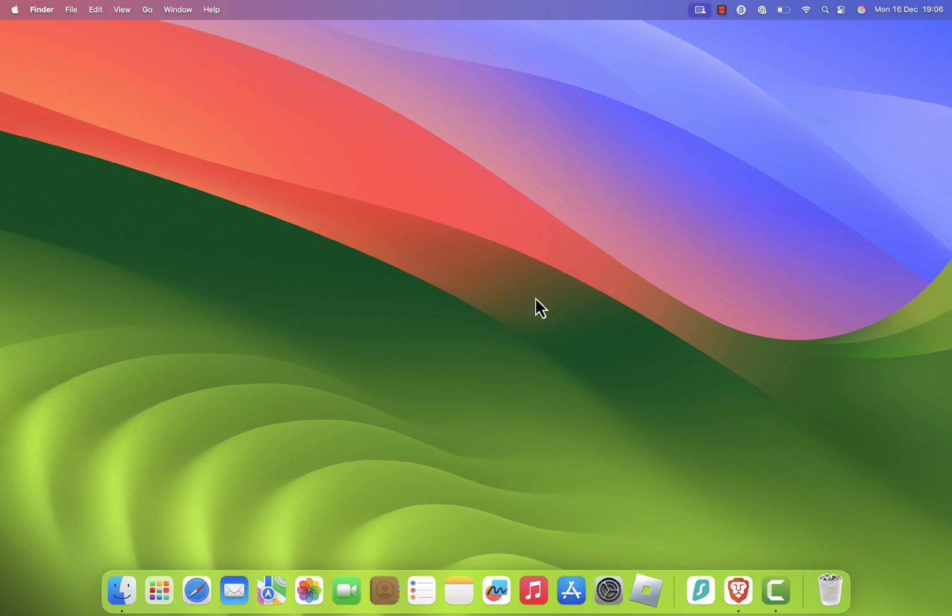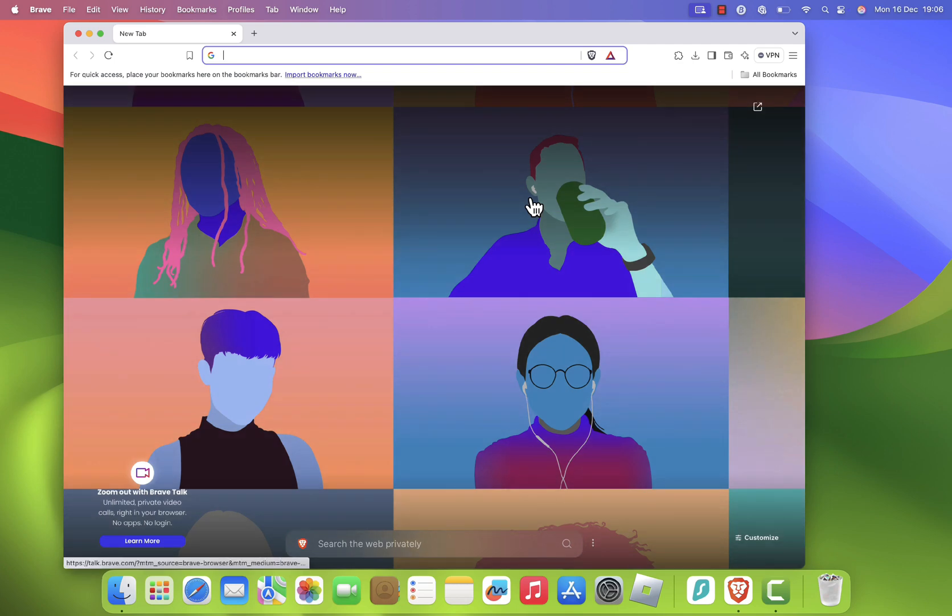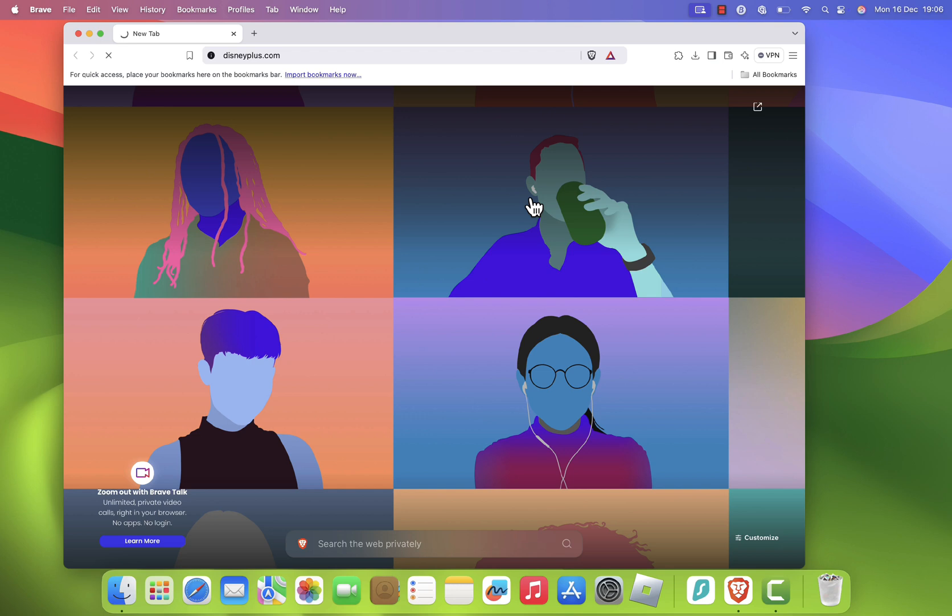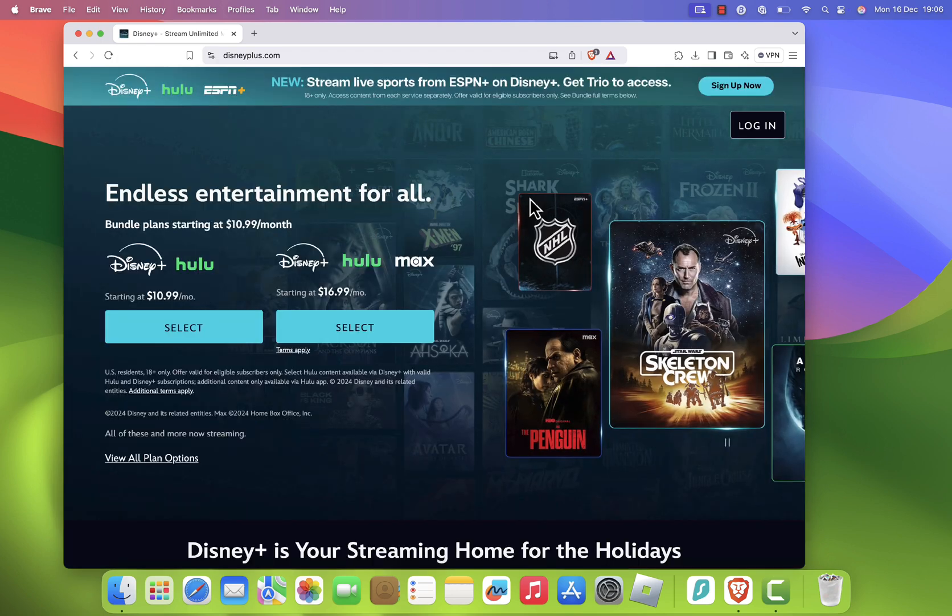First, open your web browser and navigate to the Disney Plus homepage by typing www.disneyplus.com in the address bar.